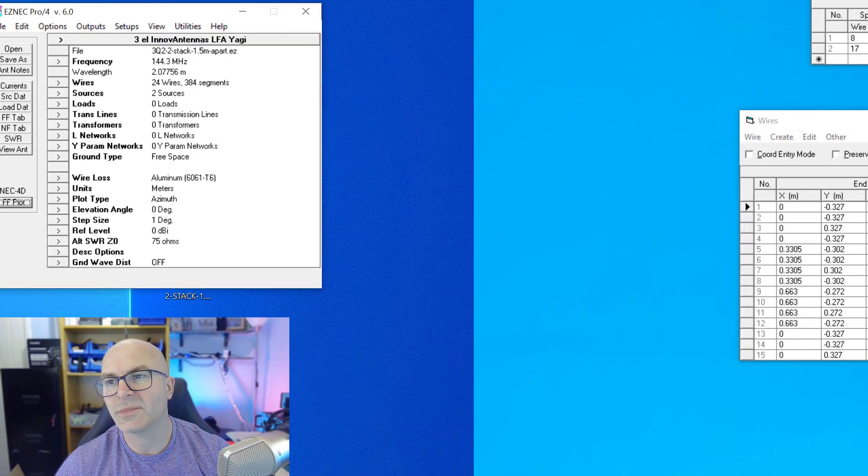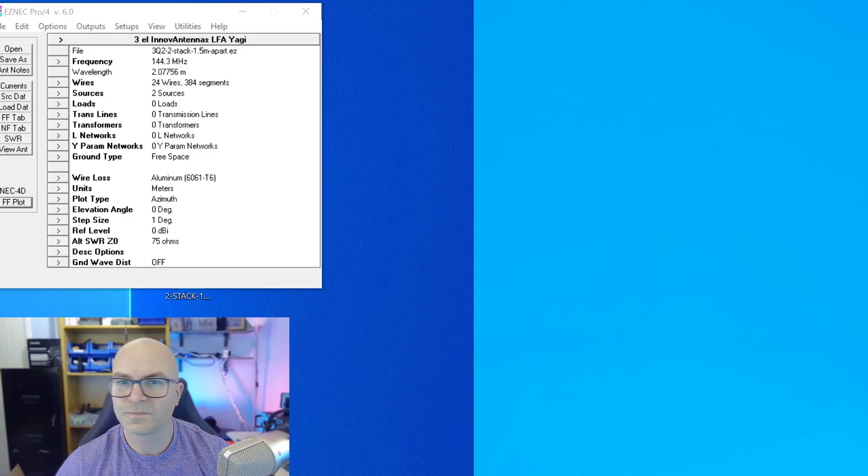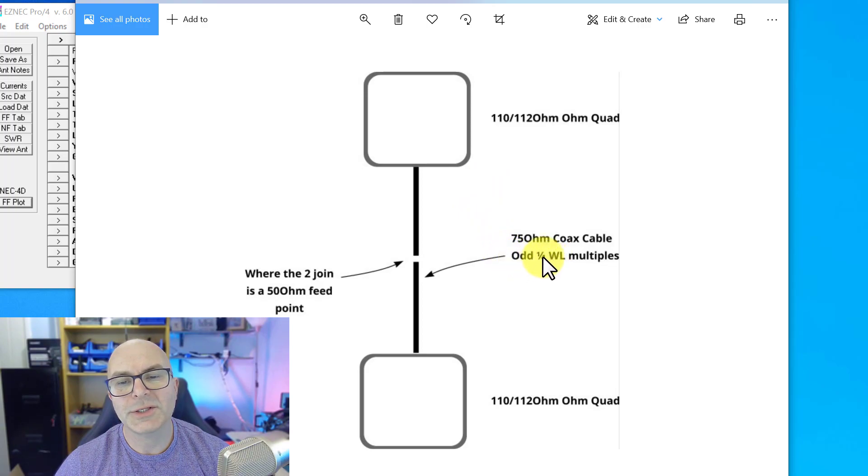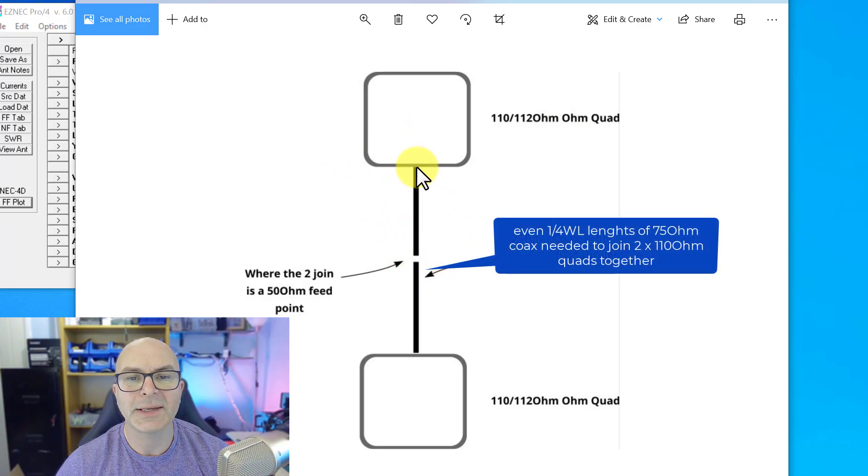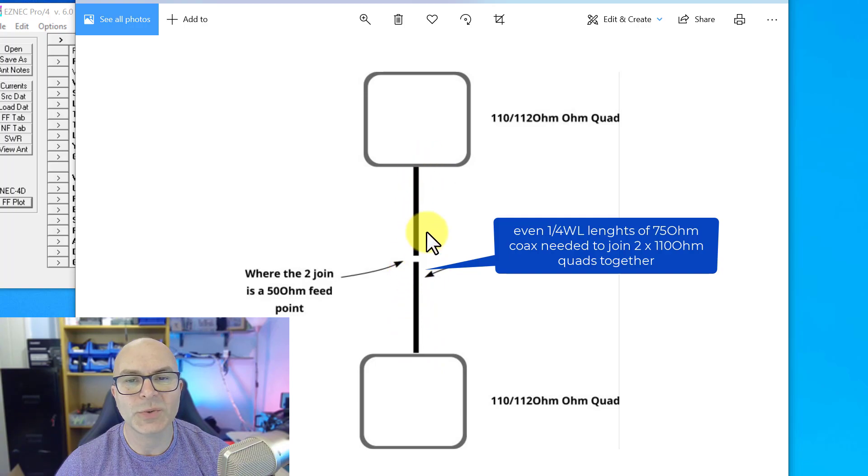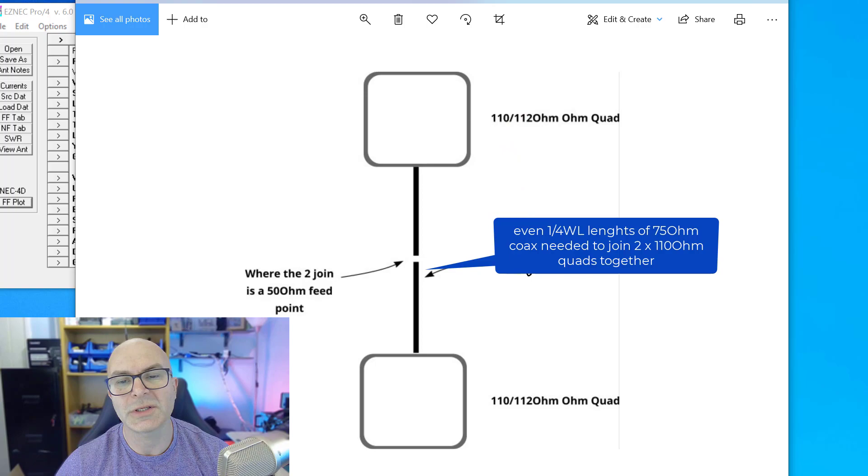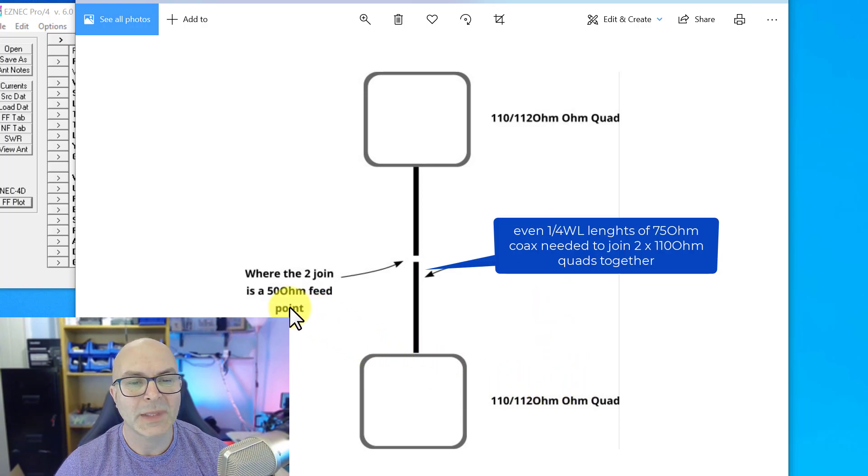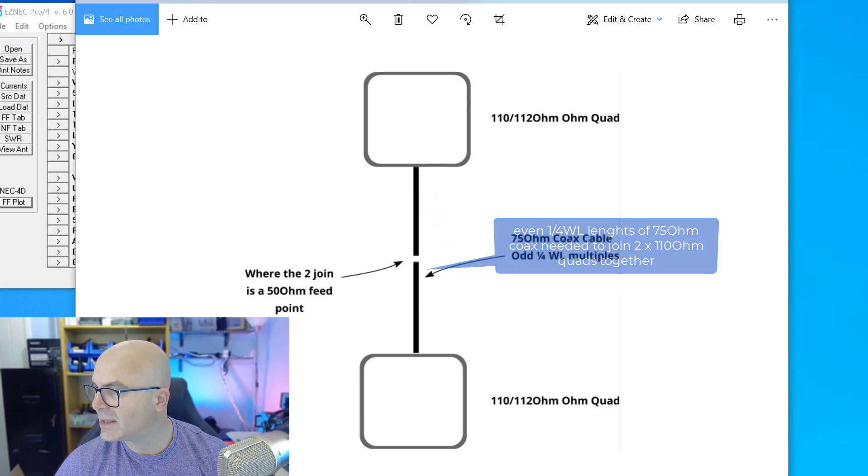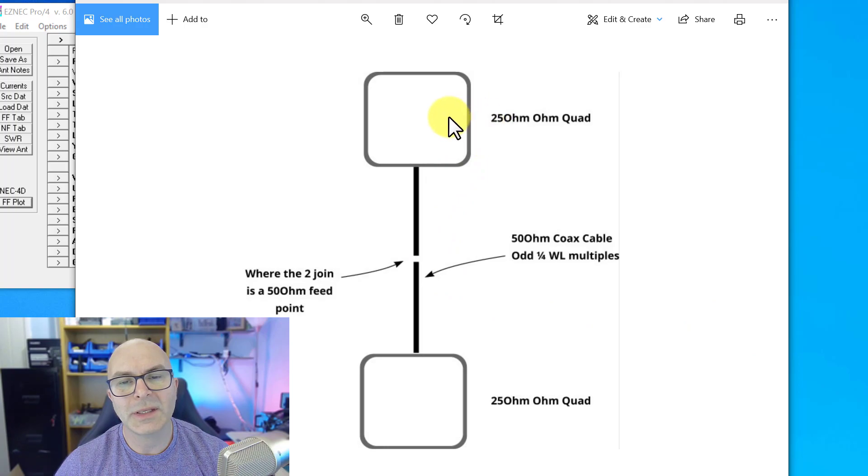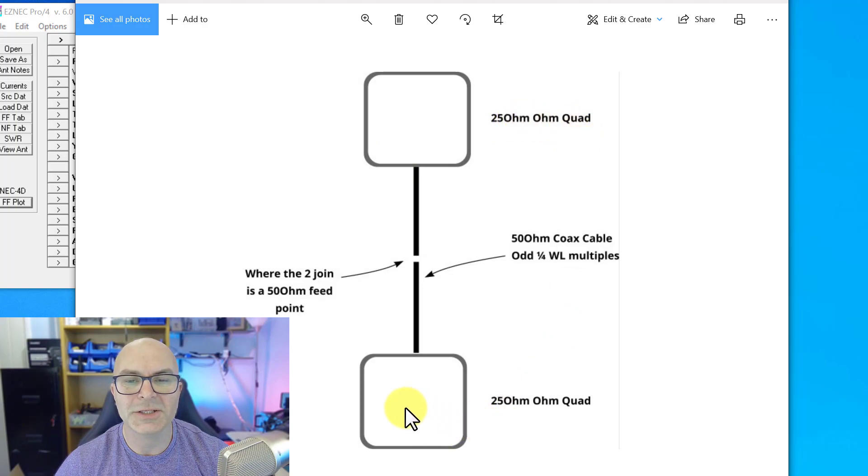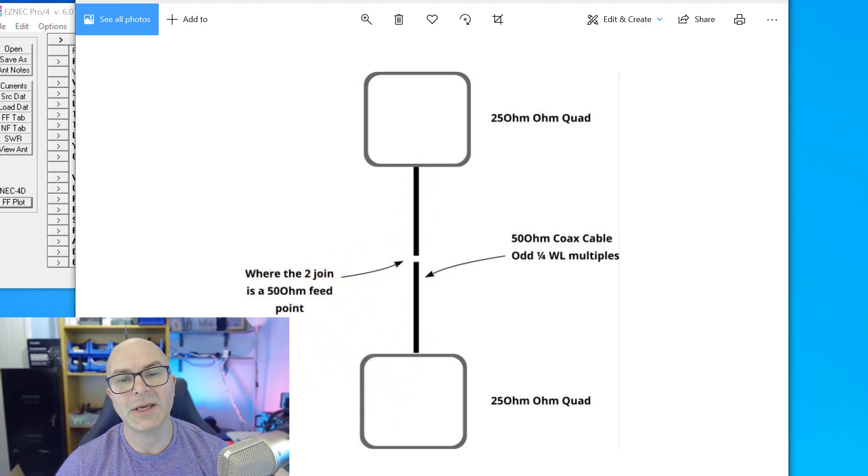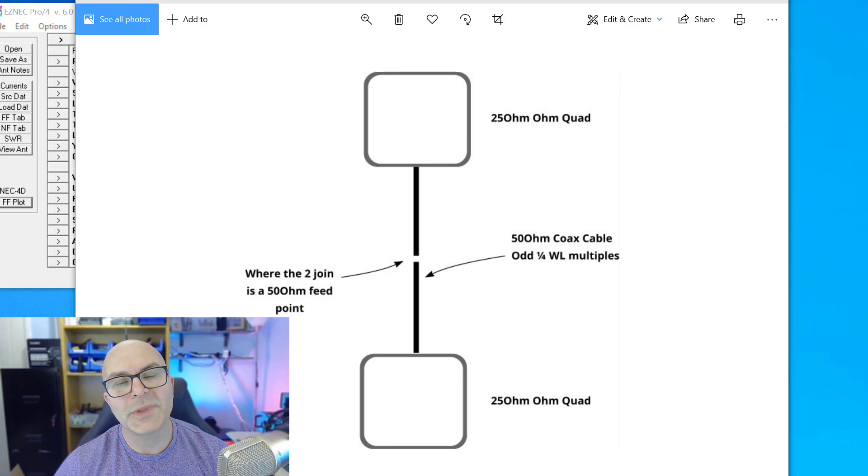Let's close these down for just a moment to give a bit more clarity to the screen. So with the 110 ohm quad, this should actually say half wave lamps on this one. When we've got 110 ohm lamp, so I need to change that. So we've got a quad at the top, quad at the bottom, a coax cable in between. When there are 110 ohm quads, 112 ohm quads, two lots of 75 ohm coax with even lengths of cable between them, and then where you join, that's a 50 ohm feed point.